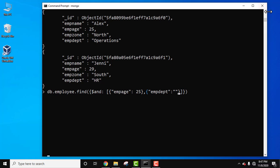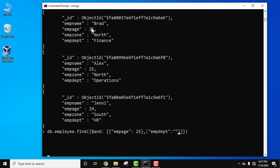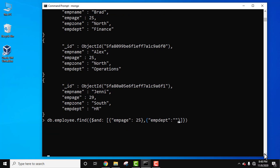This looks fine, we have closed all the brackets. Now let's format the output using pretty. Press enter.